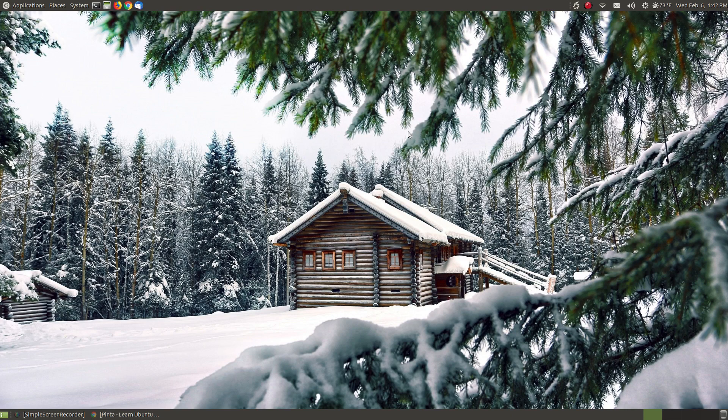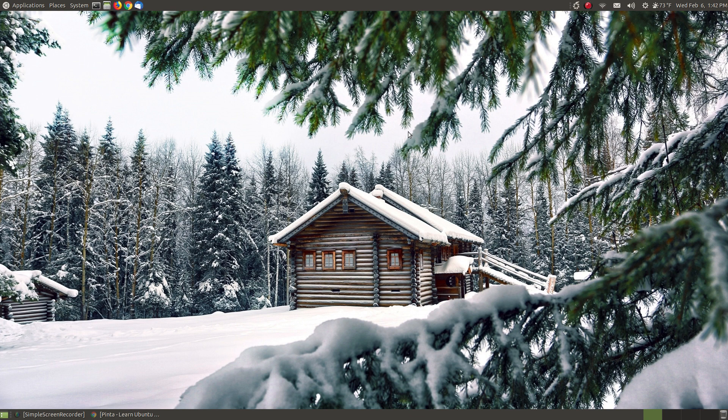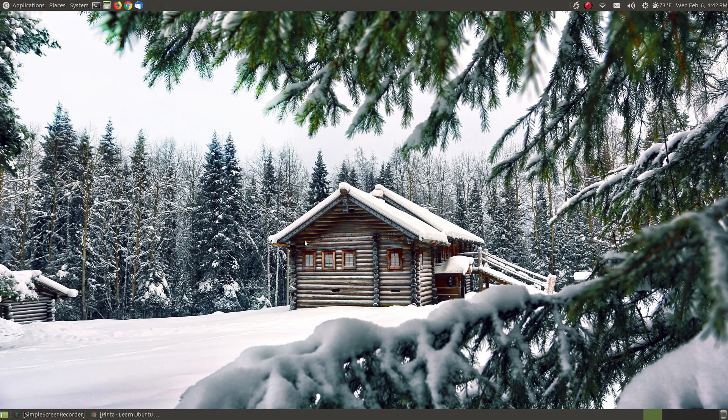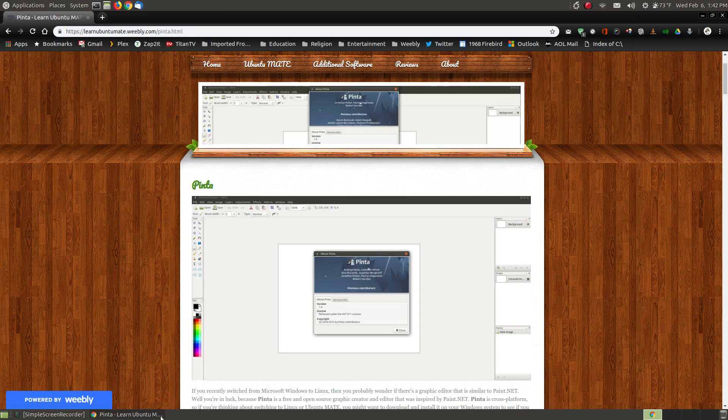In this video I'm going to show you how you can install and start using a graphics editor called Pinta. Pinta is a cross-platform graphics editor that means you can install on Windows, Mac and on Linux and my focus in this video is on Linux.